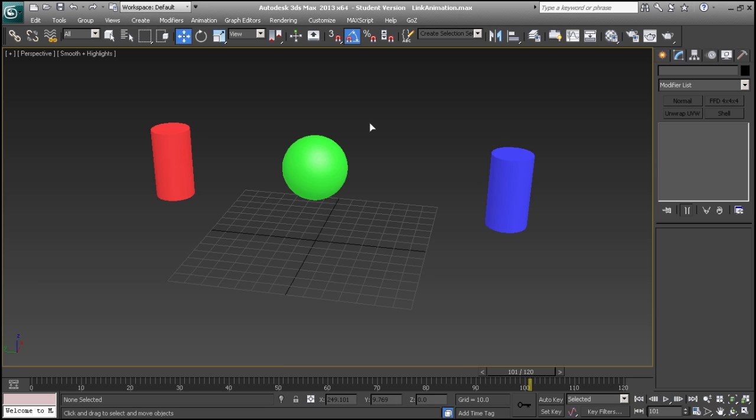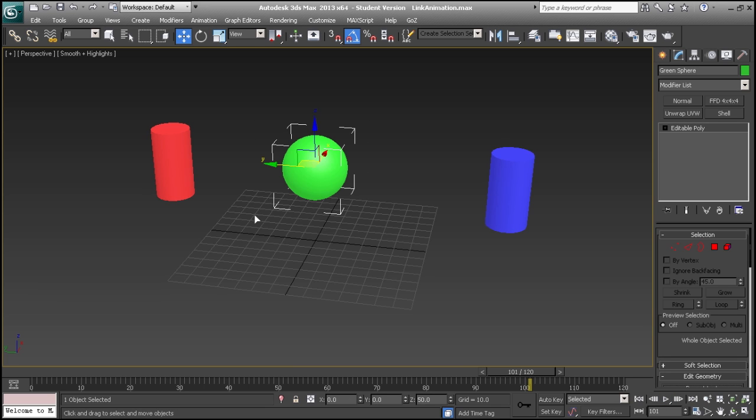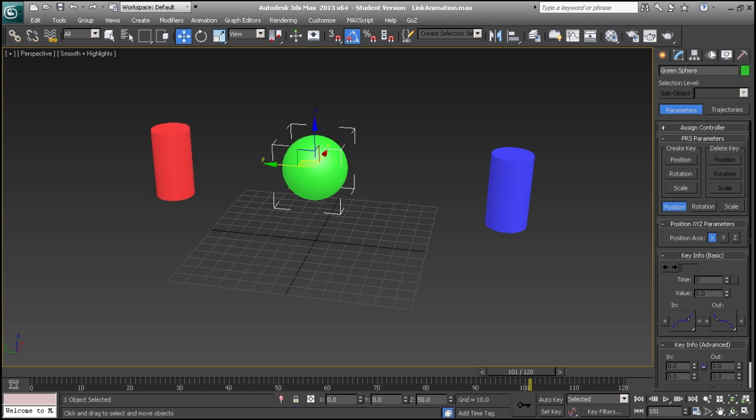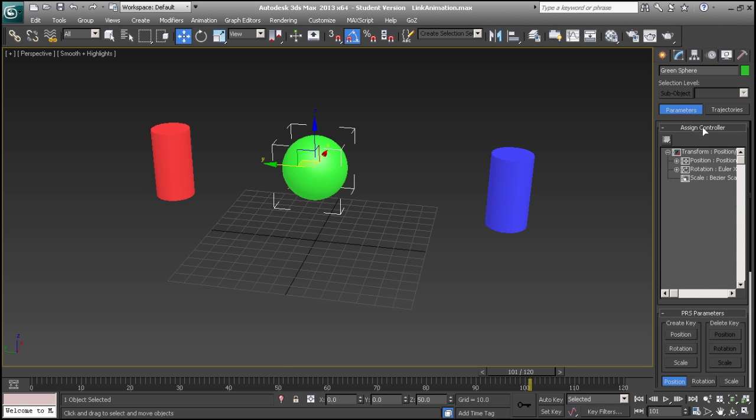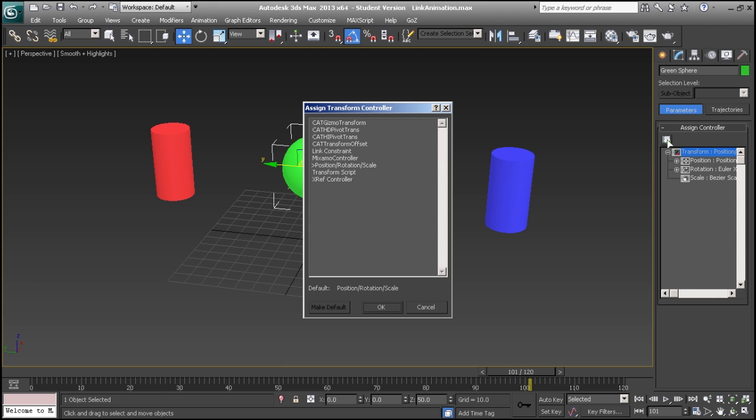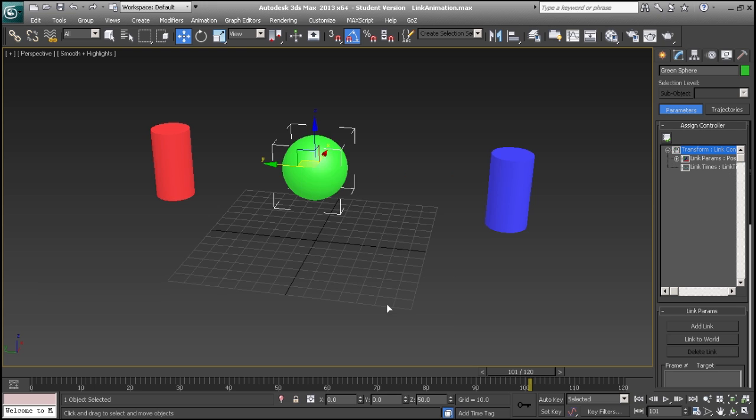To begin with, we will select the object we want to add our link constraint to. In the motions tab, we will open the assigned controller panel and select the transform track. By pressing the assign controller button, we can change the default controller position, rotation, and scale to the link constraint and select OK.